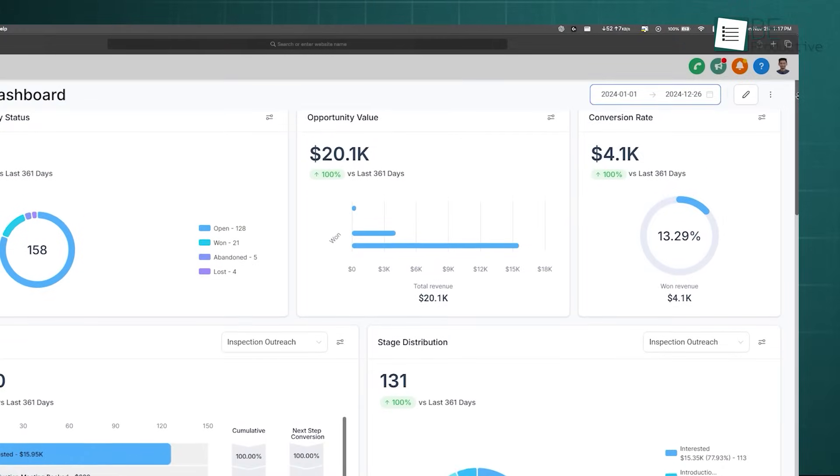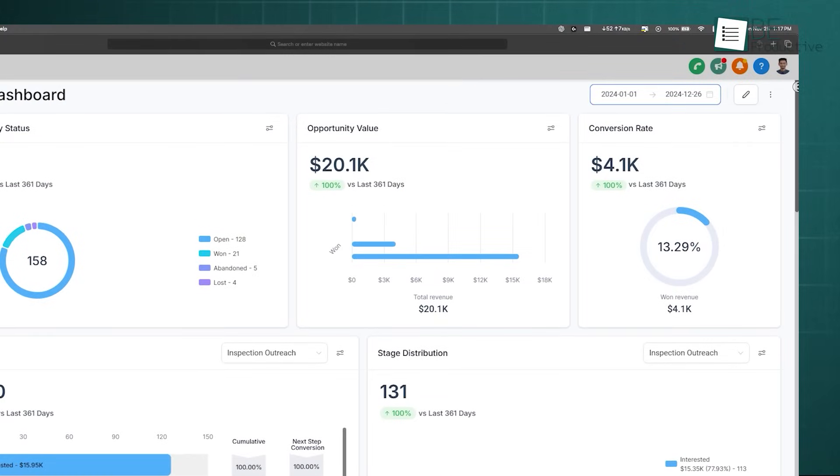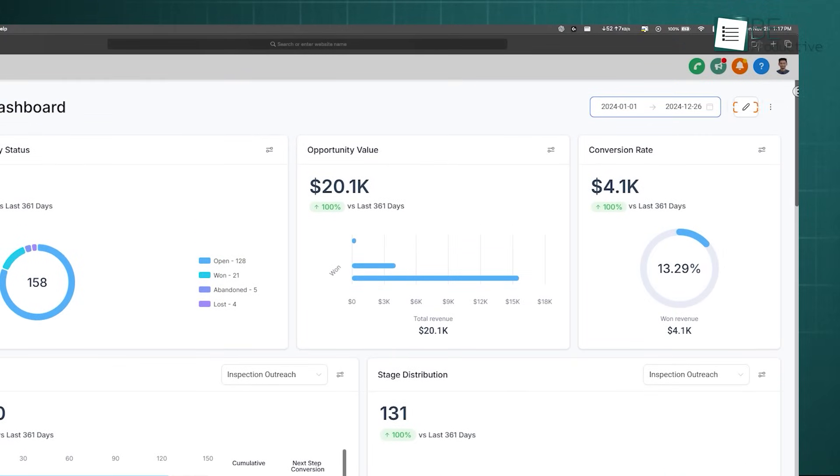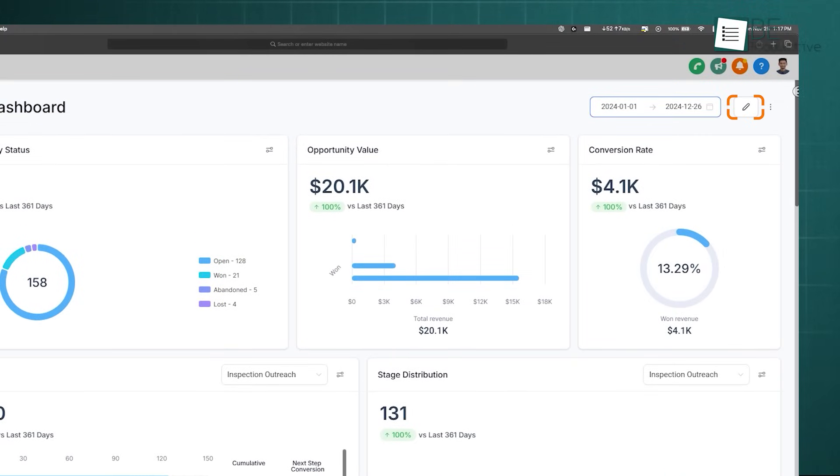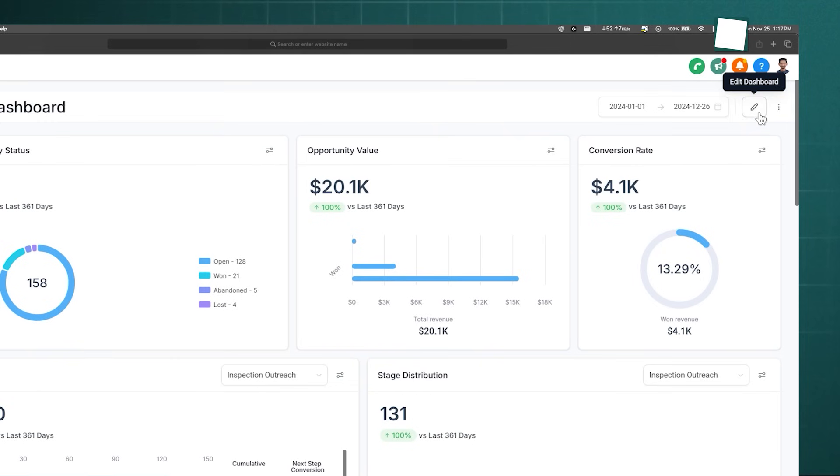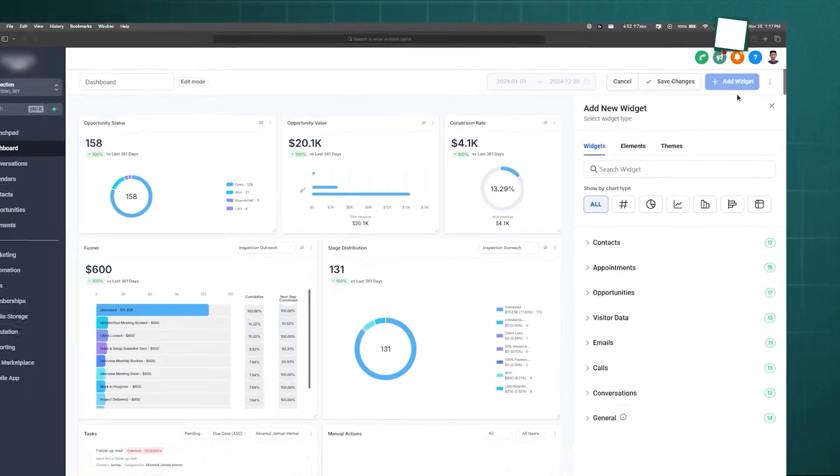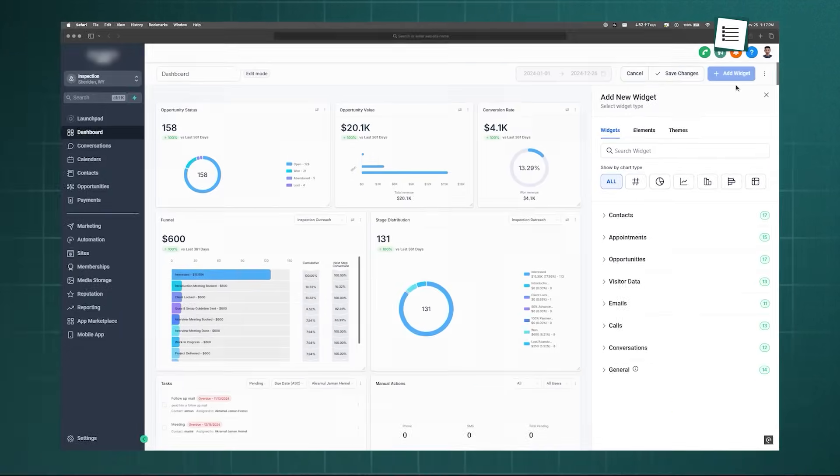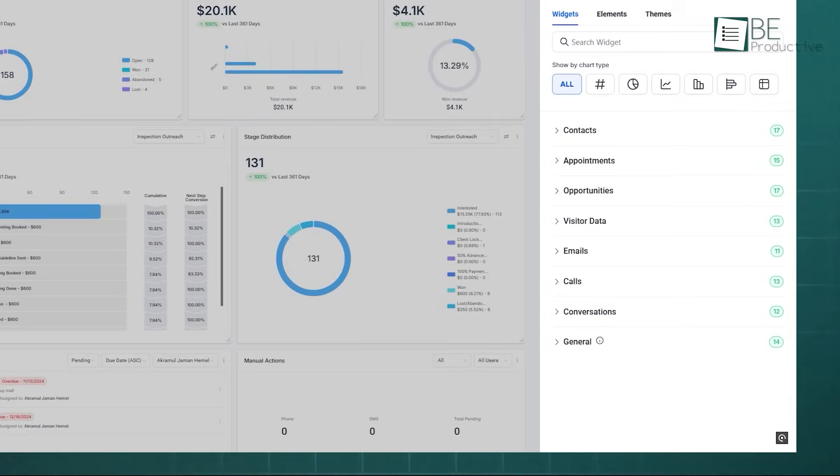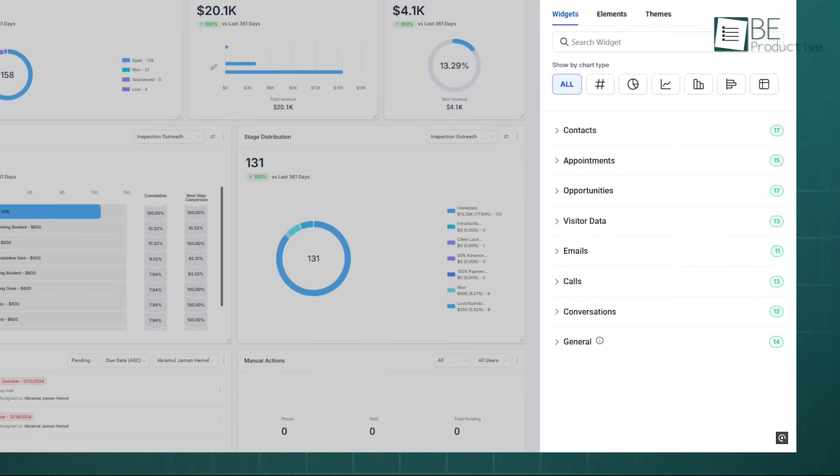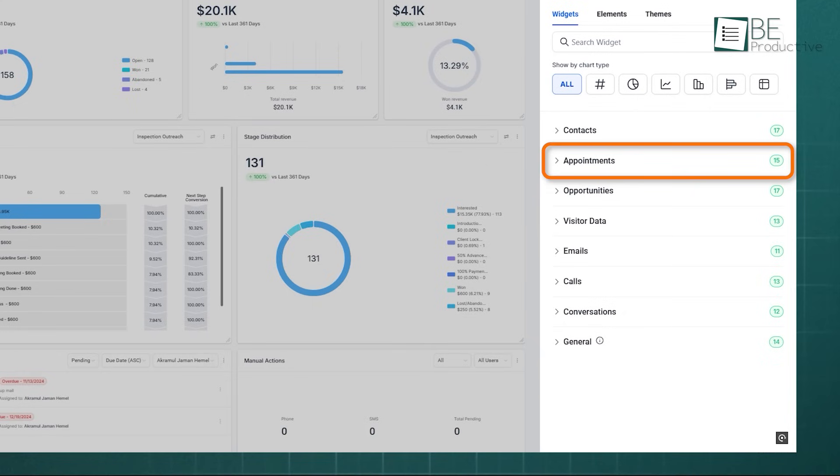To get started, navigate to your dashboard and click the Edit Dashboard option in the top right corner. This will reveal the Add Widget button, where you'll find a library of widgets. For a sales representative, you could build a dashboard focused on daily activities with widgets like Confirmed Appointments and Open Opportunities.